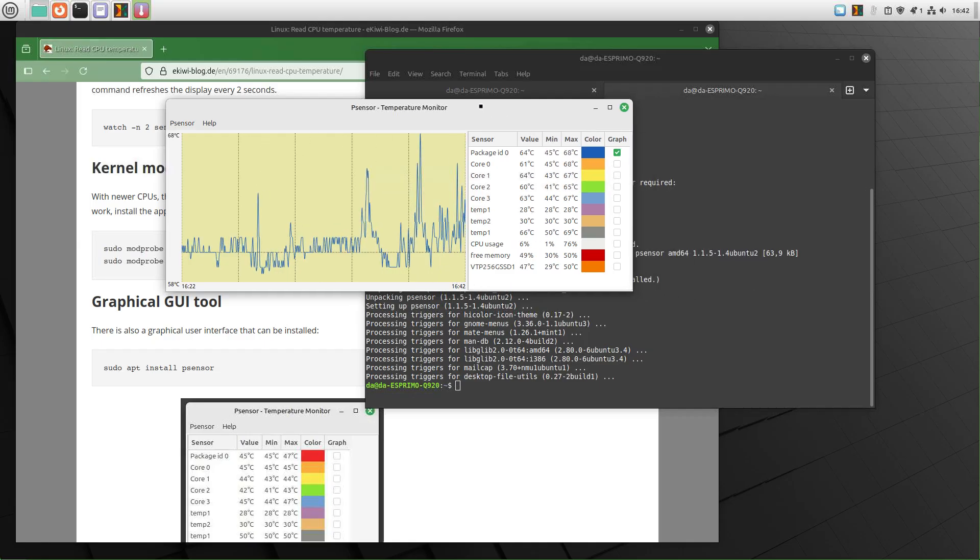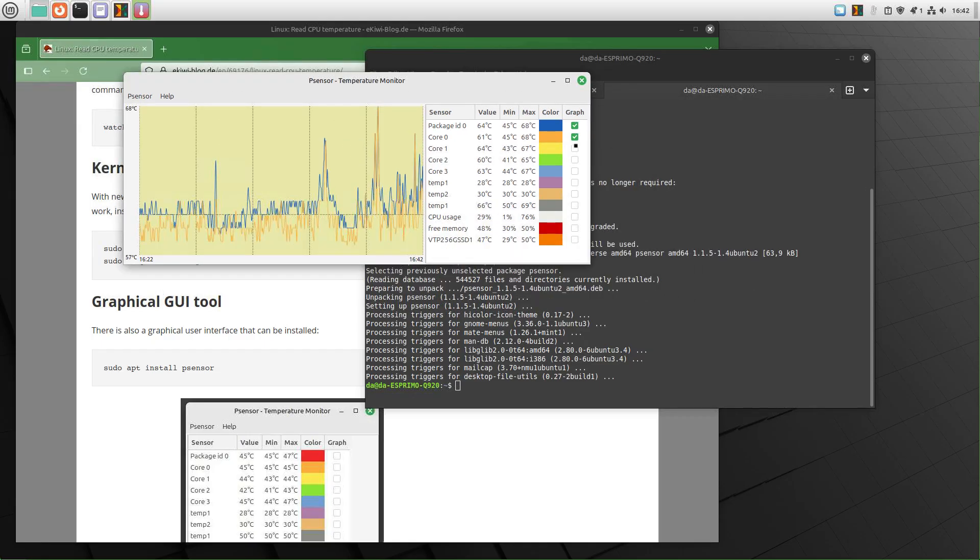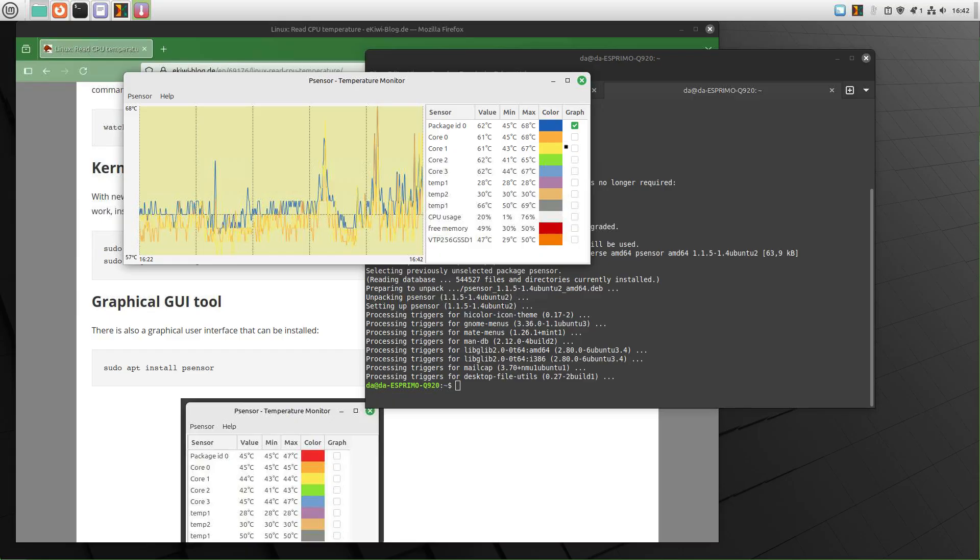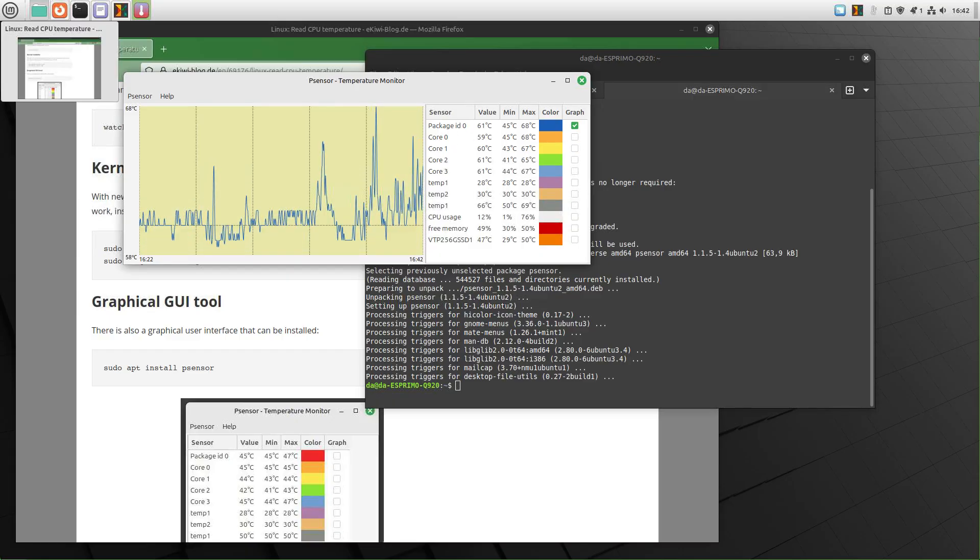Here we go. And so you can activate graphs here in different colors for each core or for the entire CPU. And well, that's it.